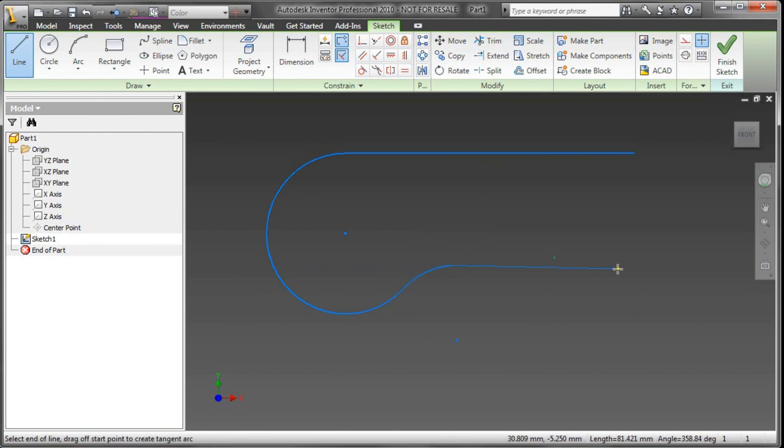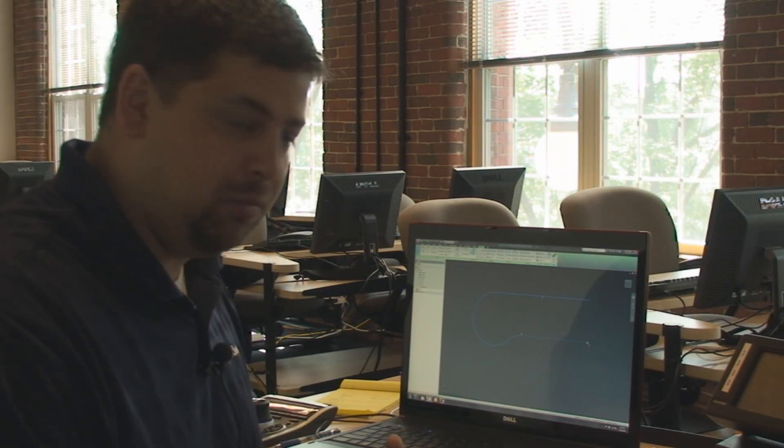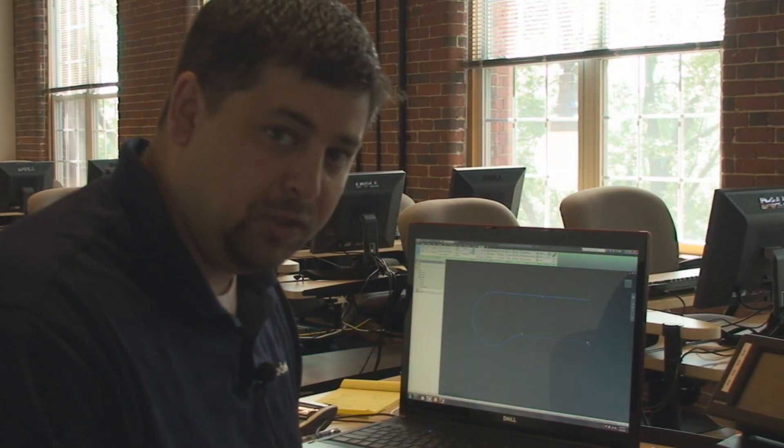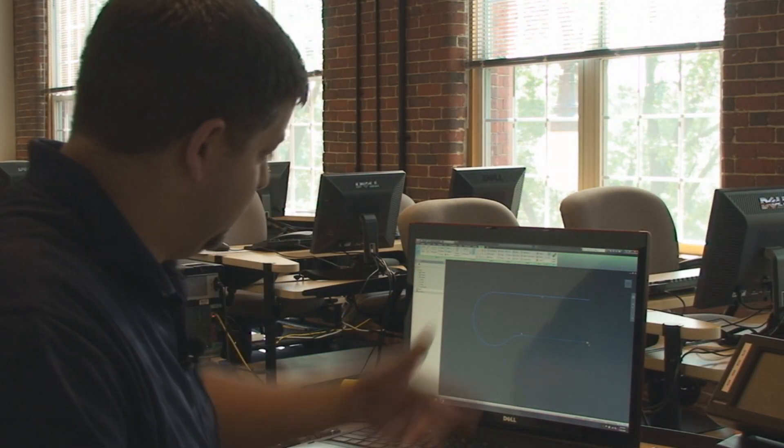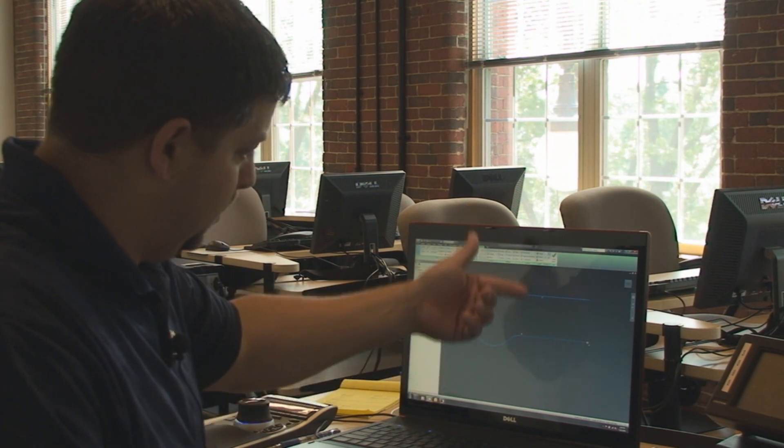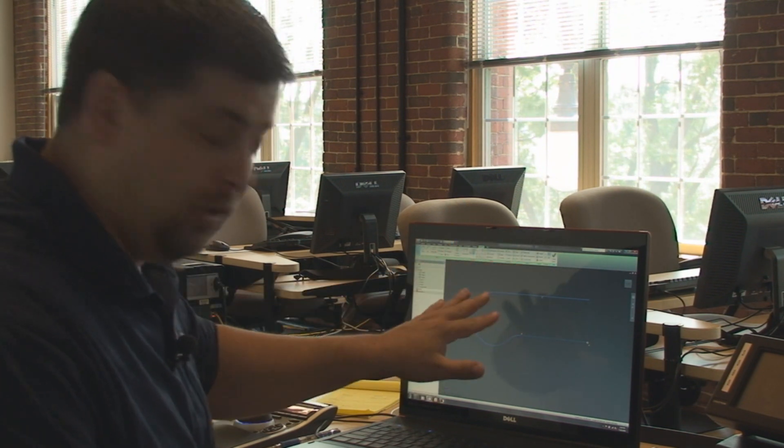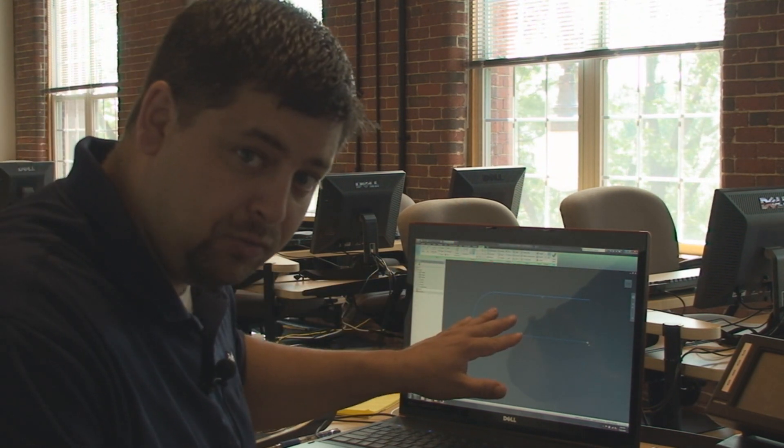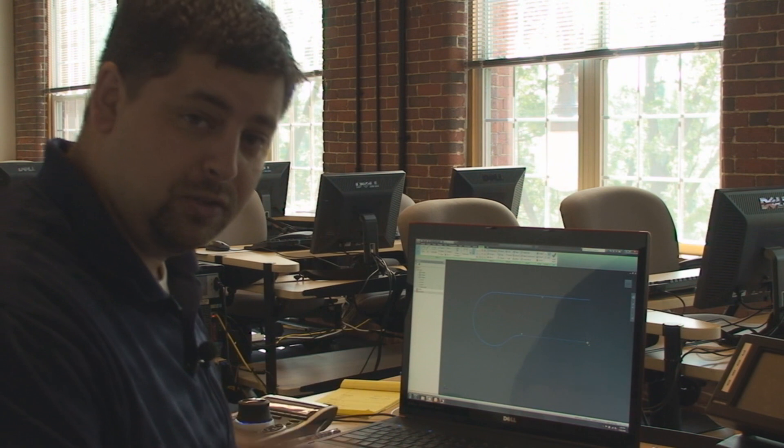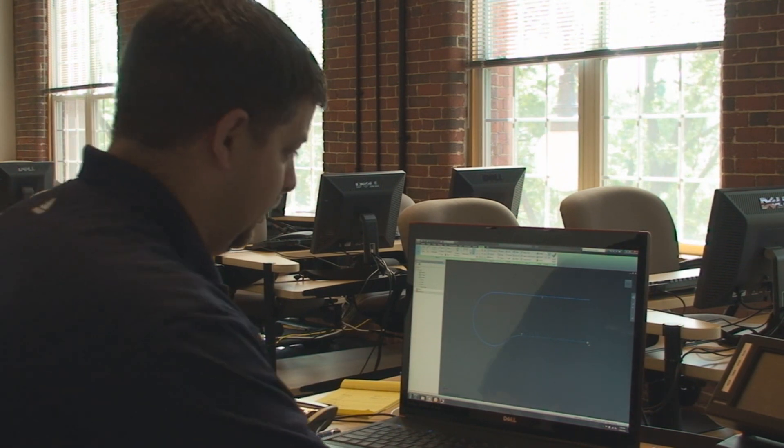Now you're going to see all these little glyphs popping up on the screen. What that's telling me is, on the fly, Inventor's building relationships for me. I've got a parallel relationship between those two lines and a tangent relationship between the last arc and the circle that I'm drawing here.